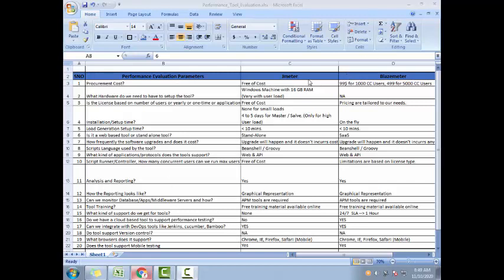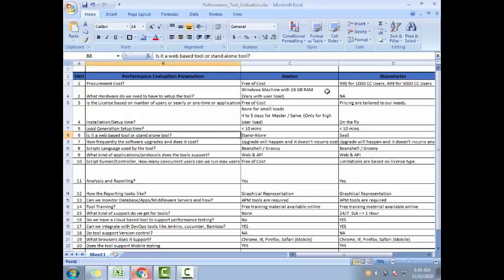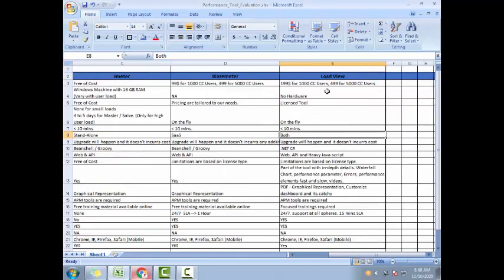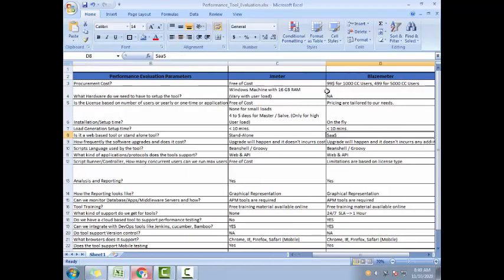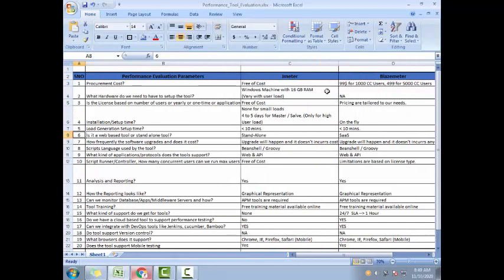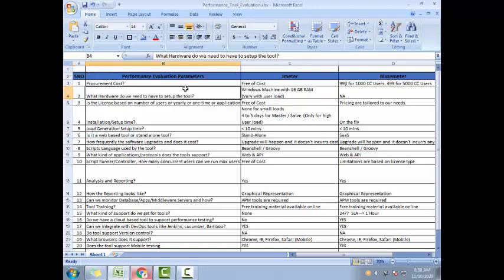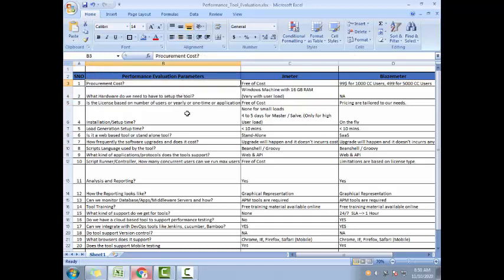Well, the template would remain same whichever tool evaluation for whichever project you are doing, but the parameters might change. This is a generic parameter. Probably you can use it for any web application. But if you are using it for SAP or Oracle or Siebel, the parameters might change. I am doing the comparison here for three tools: JMeter, BlazeMeter, and LoadView.